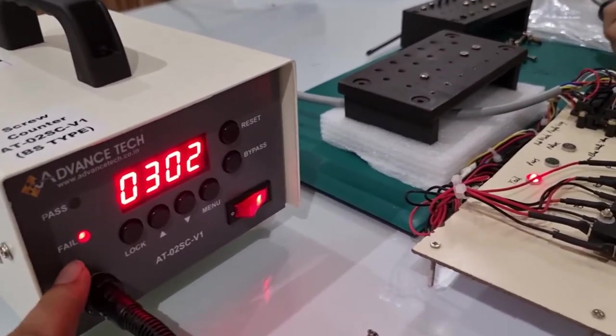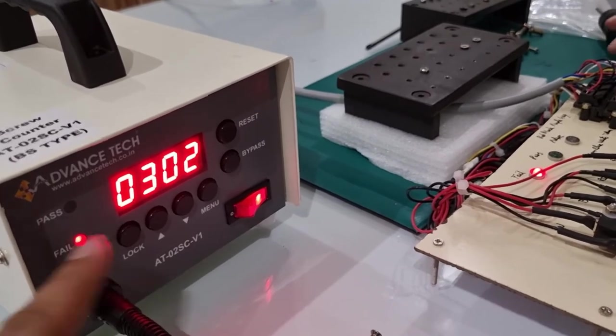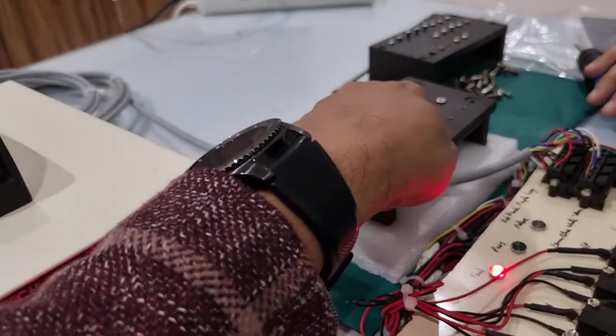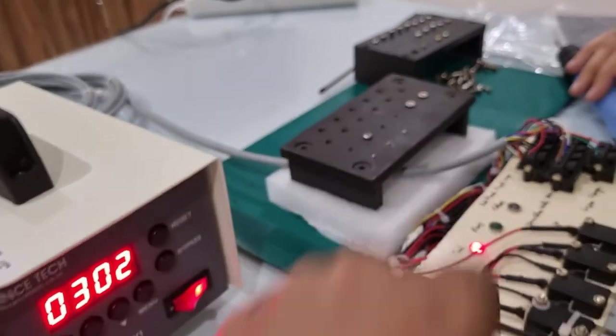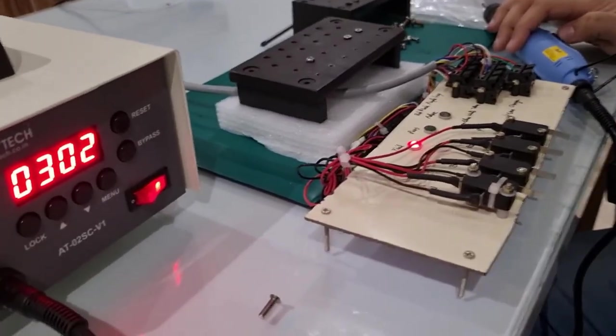It shows the error when the screw is bigger than the programming timings for each screw programming.